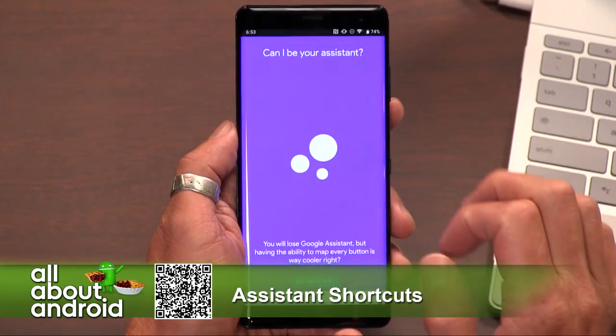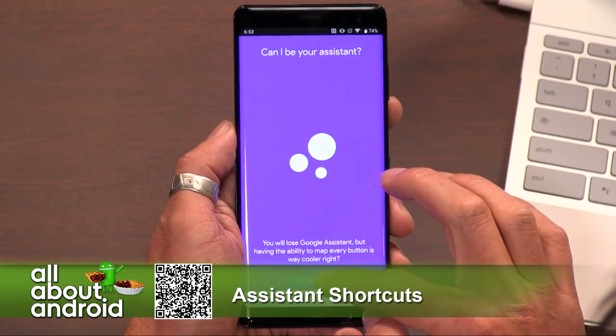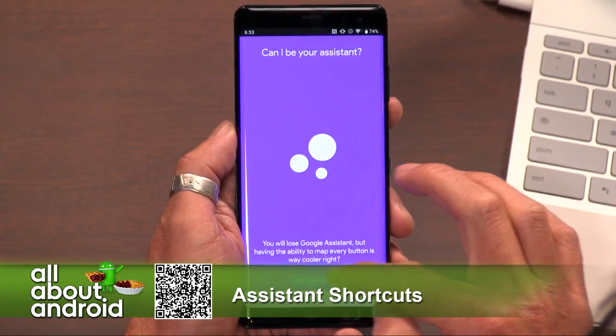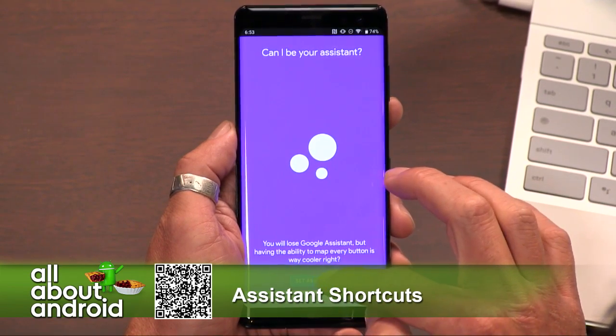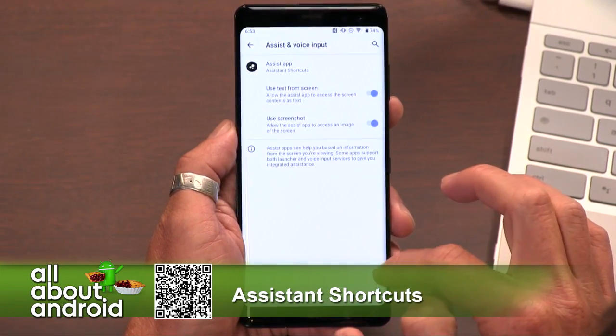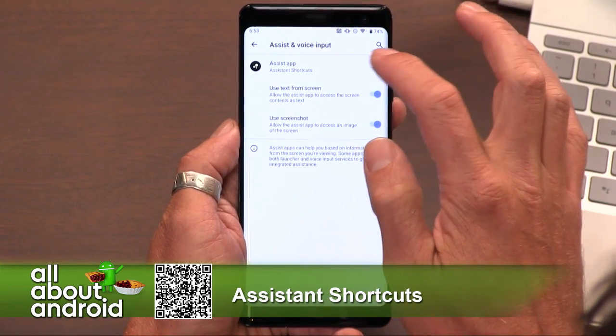Once you do that and hit it again, you have to turn on the accessibility setting. So you've set it as the Assistant.